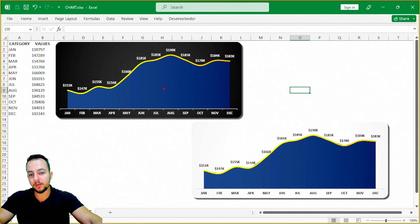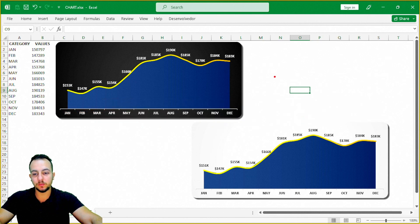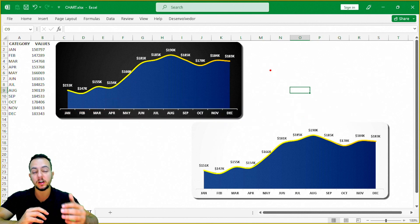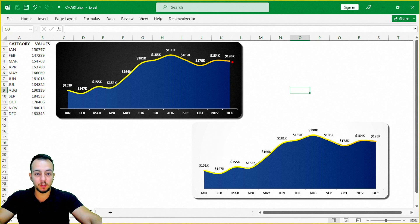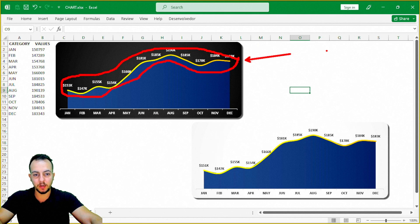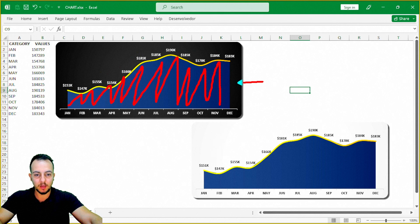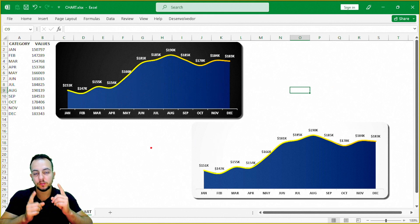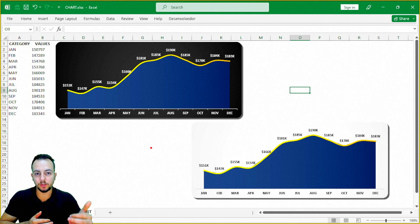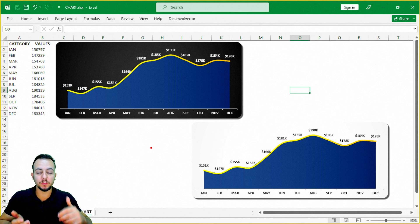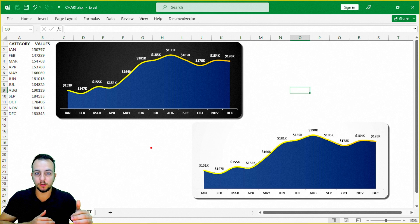These are not simple area or line charts — they are combo charts. A combo chart in Excel is when you combine two or more charts into just one. Here, for example, I have a line chart above and an area chart underneath the line. Because I combine these two into one, it's called a combo chart.